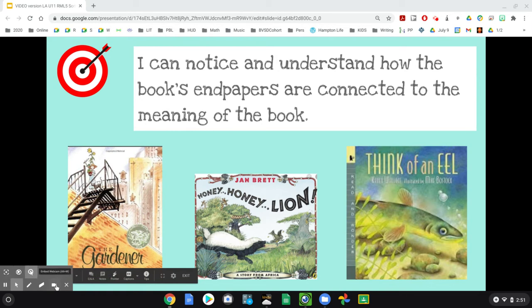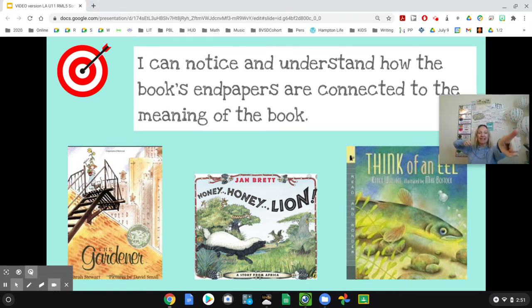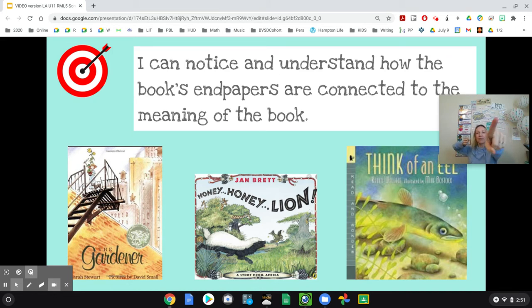Go ahead and get your bow and arrow out on two, one, two. I can notice and understand how the end papers are connected to the meaning of the book.